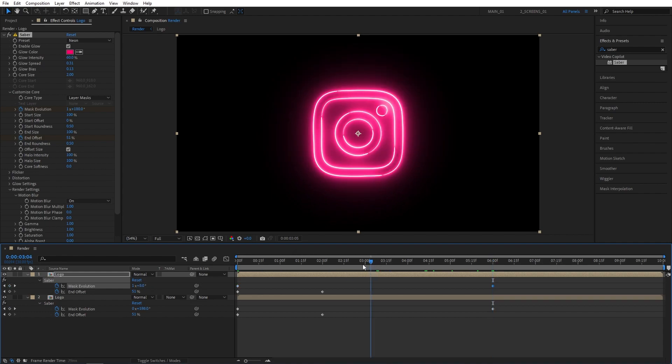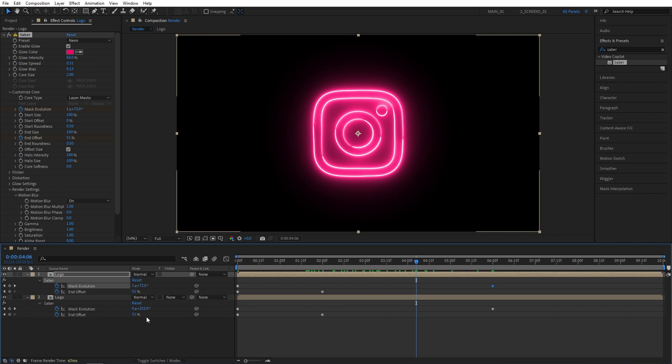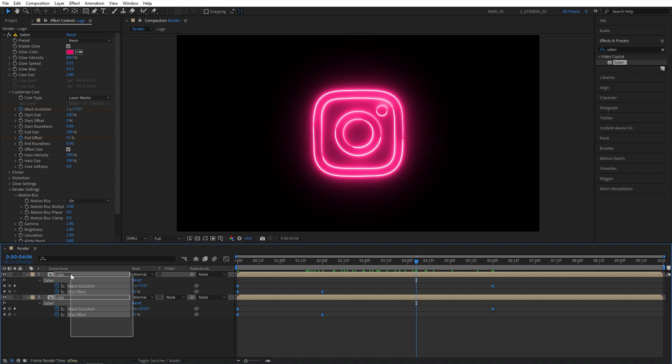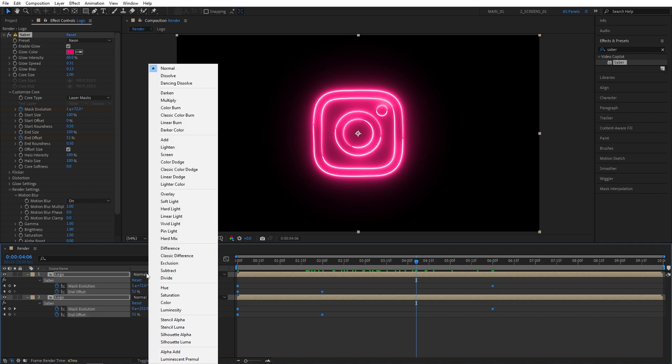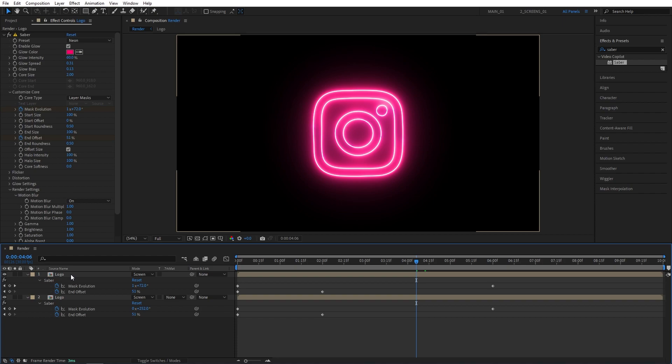And now we have 2 saber layers, and they are nicely stacked on top of each other, but we get this weird coloring issue here. That's because we need to change the modes of them to Screen. I'm going to click Toggle Switches on Mode until you see the modes column. Select both layers and set the mode of them to Screen. And that fixes the coloring issue.